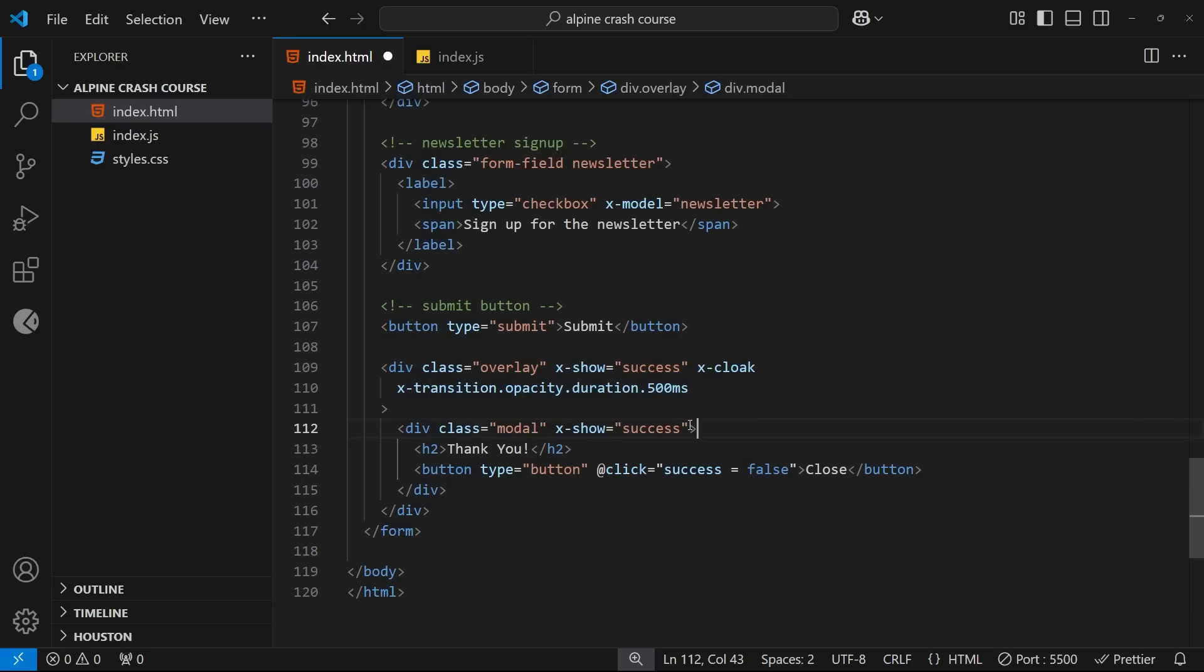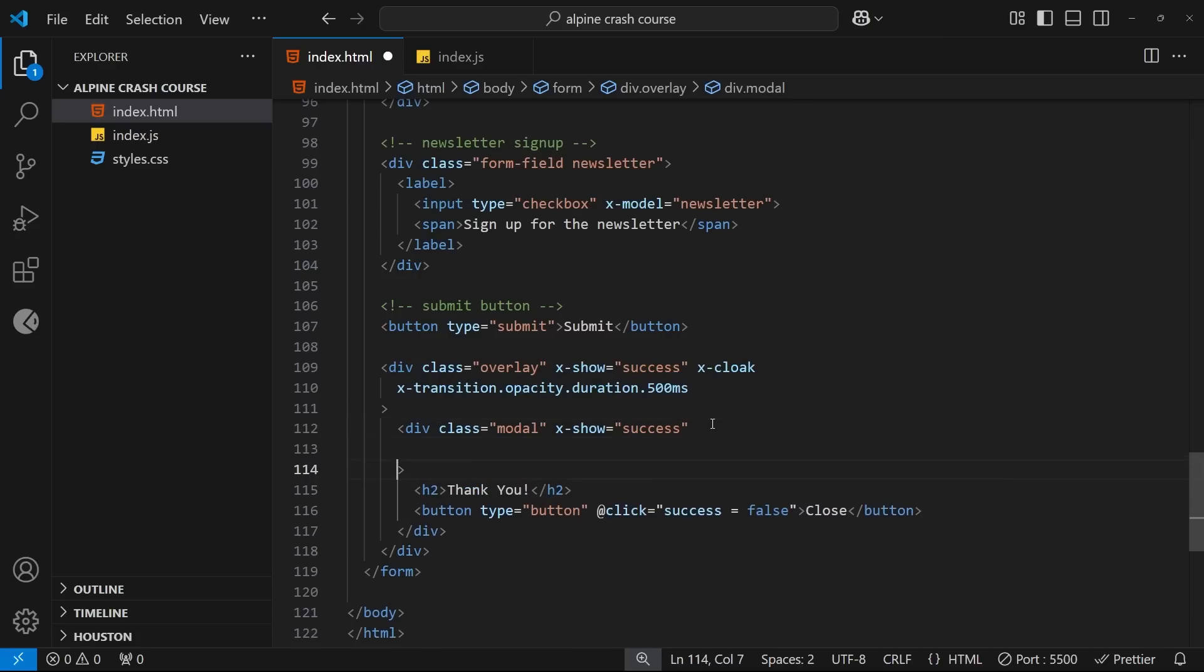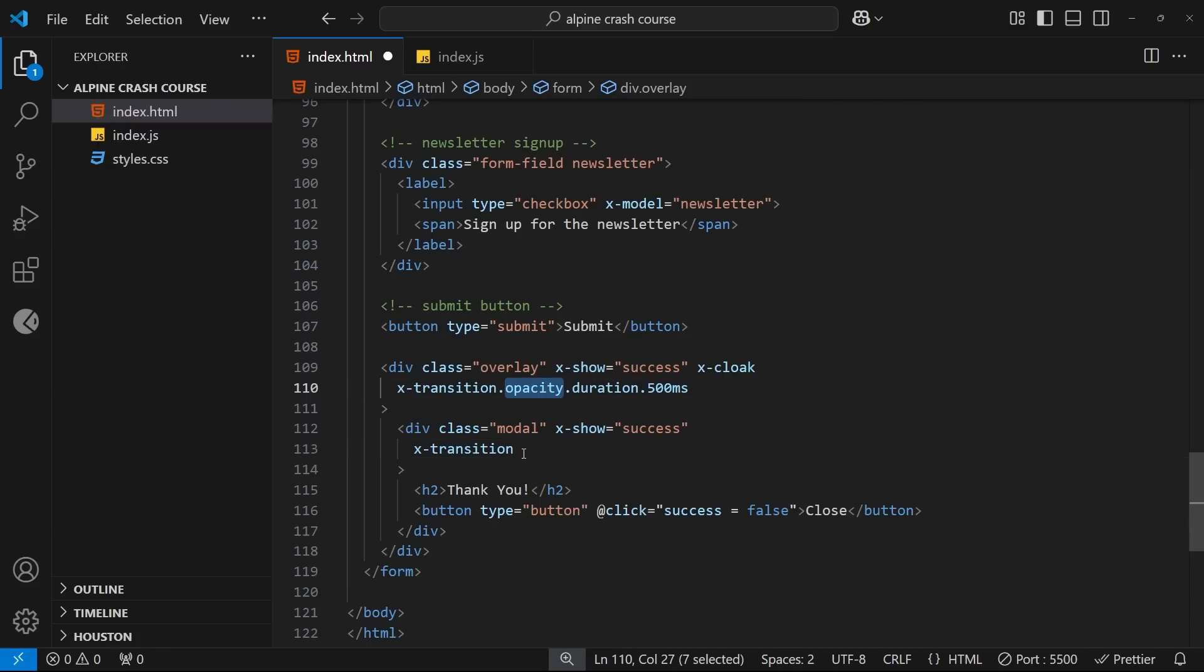So next we need to add the transition directive. However, this time we want the transition to be a bit different - we want it to drop in from the top of the page. And out of the box, Alpine doesn't provide that transition to us the way it does with the opacity. It's a little bit more tailored for this application, the transition that we want.